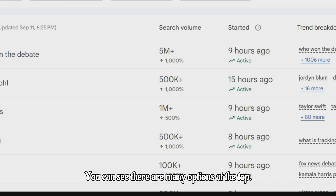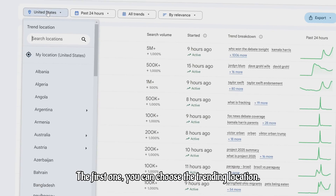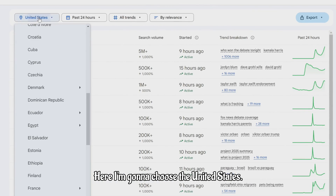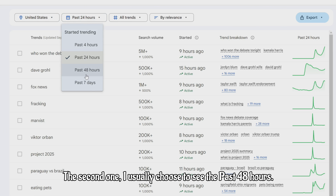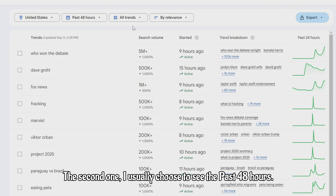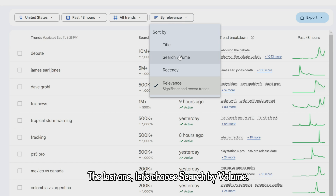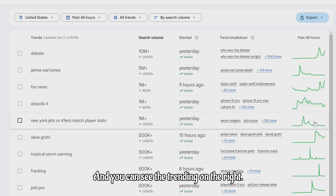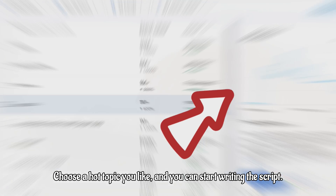You can see there are many options at the top. The first one, you can choose the trending location — here I'm going to choose the United States. The second one, I usually choose to see the past 48 hours. The last one, let's choose search by volume. And you can see the trending results on the right. Choose a hot topic you like, and you can start writing the script.